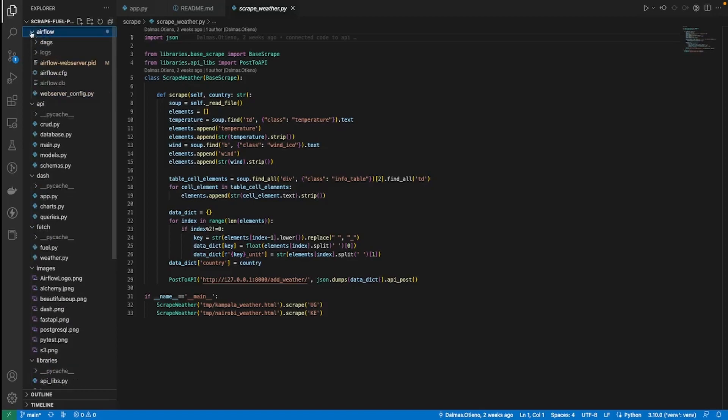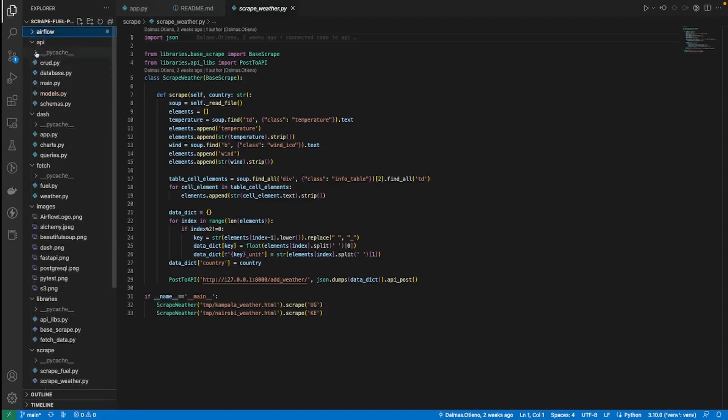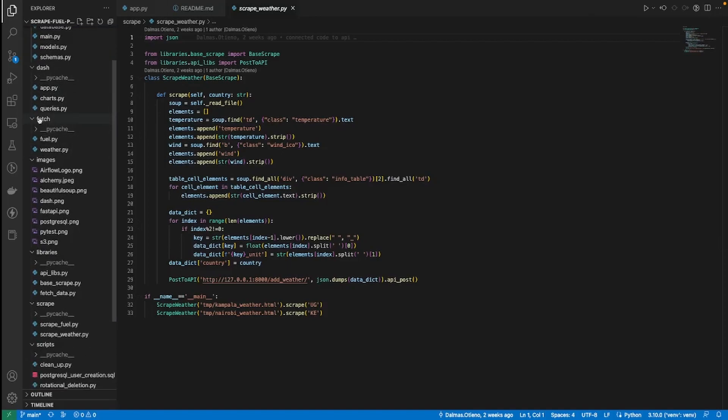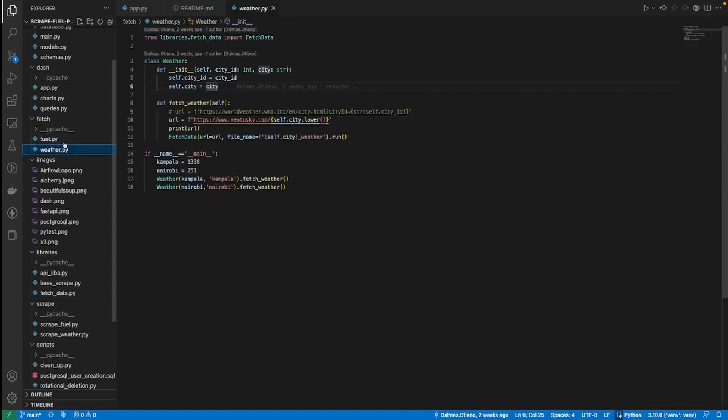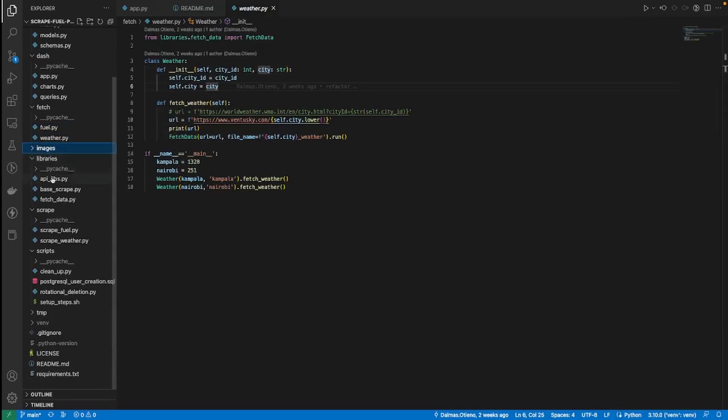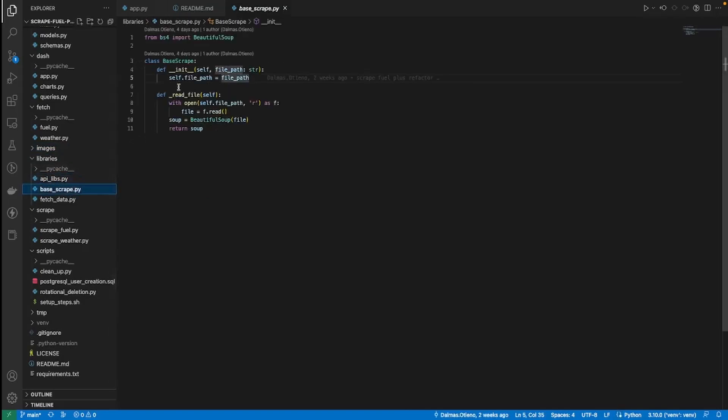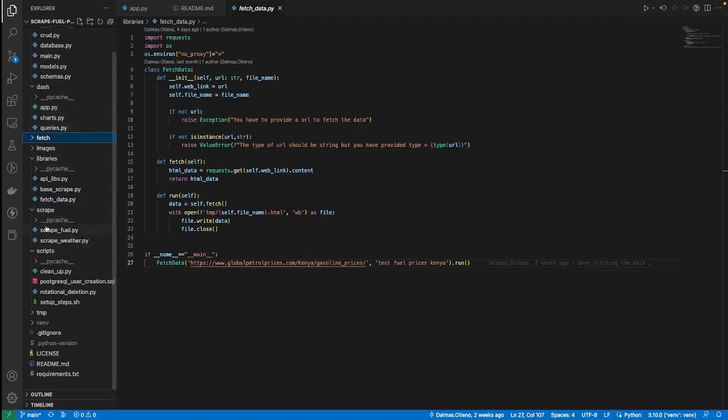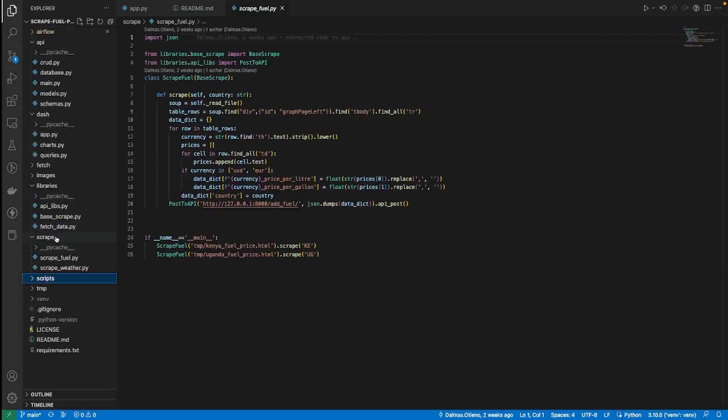So I have Airflow and these are files that are created so that they can support Airflow. I have API, so this is FastAPI files that helps FastAPI communicate with the Postgres DB. And then I have Dash, these are files that help us to build the dashboard. Then I have these other supporting files like fetch, this one is just helping in fetching data from the website. Then I have these libraries that still help us post data.